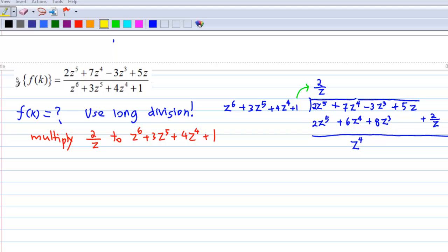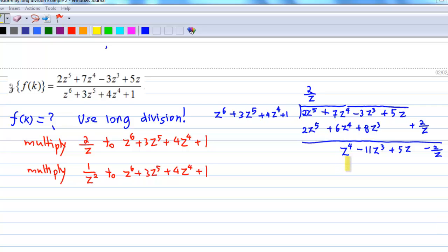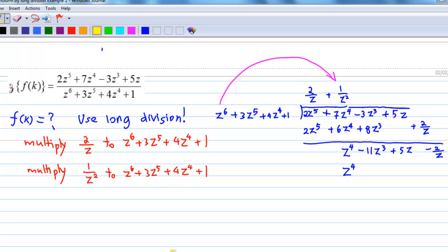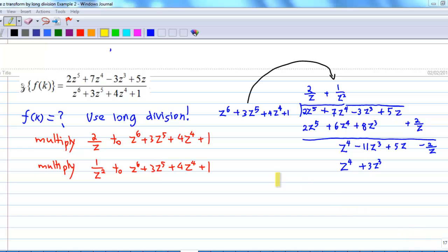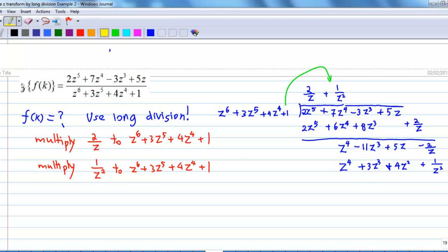There is no z² term, so I have 5z and then minus 2/z. In order to get z⁴, I multiply (1/z²) by z⁶ + 3z⁵ + 4z⁴ + 1. So z⁶ × (1/z²) = z⁴. Next, 3z⁵ × (1/z²) = 3z³. The third term: 4z⁴ × (1/z²) = 4z². And the last term: 1 × (1/z²) = 1/z².